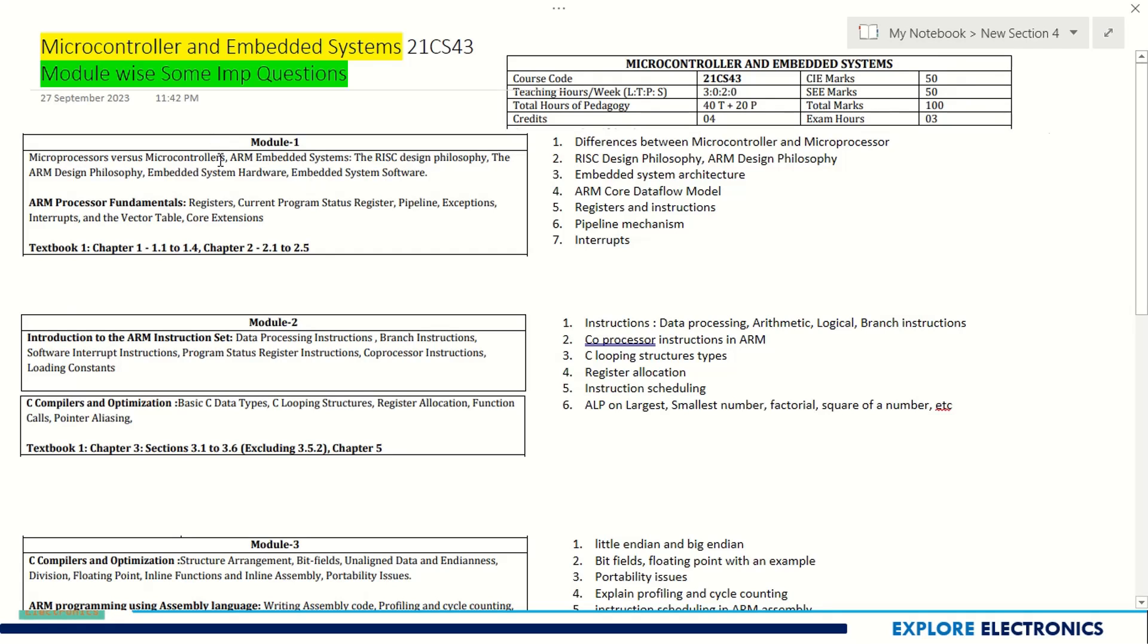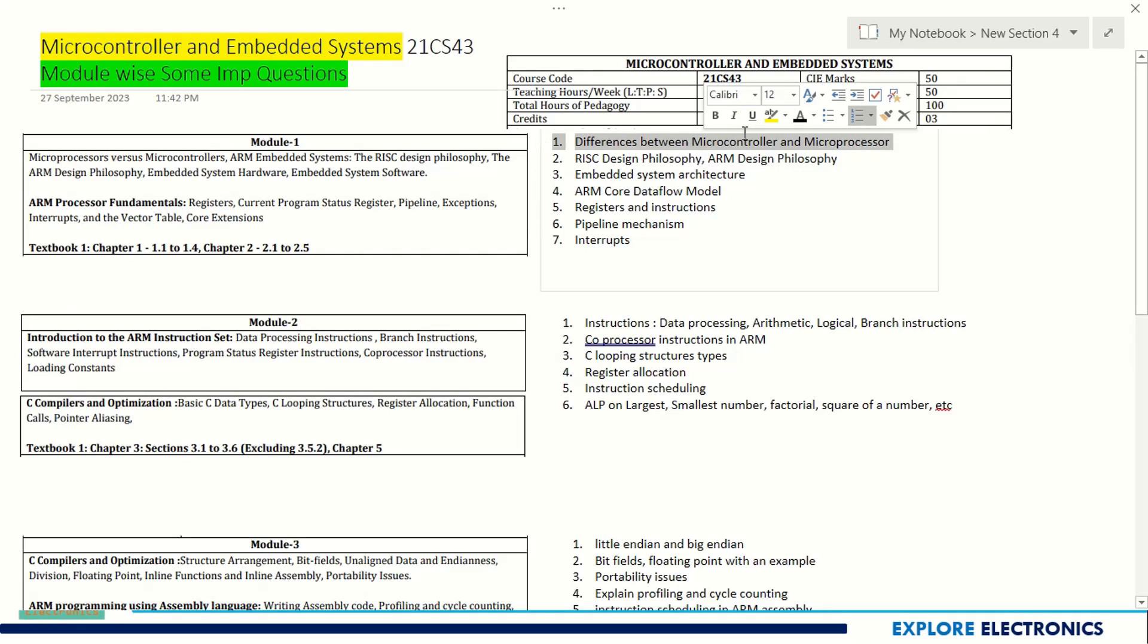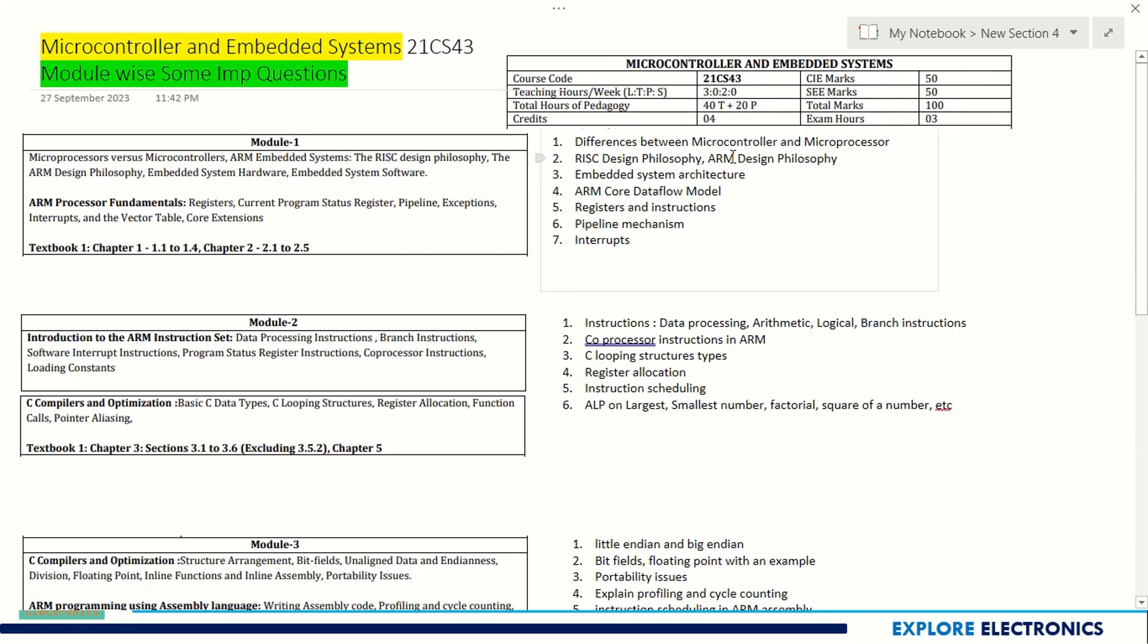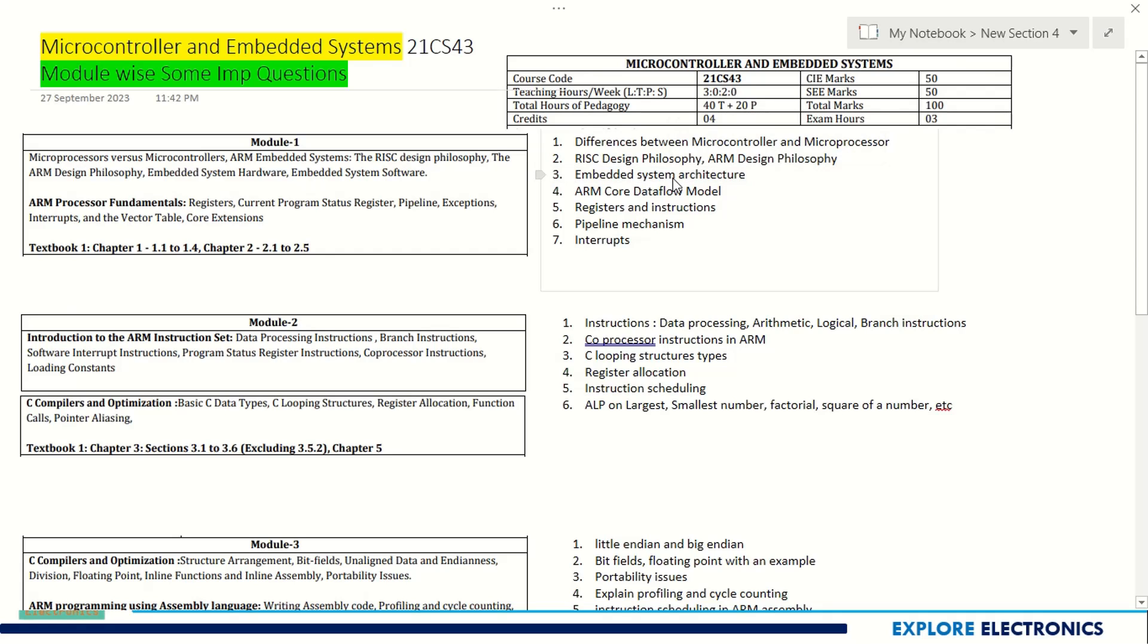Coming to Module 1, you have ARM with embedded systems, microprocessor, microcontroller, and some ARM fundamentals. The difference between microcontroller and microprocessor is very important, asked many times in previous subjects. If you know basic electronics concepts, this subject will be very easy.